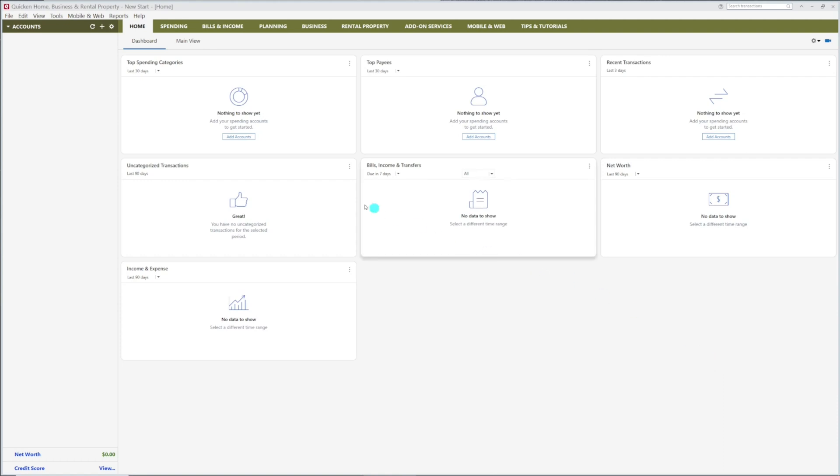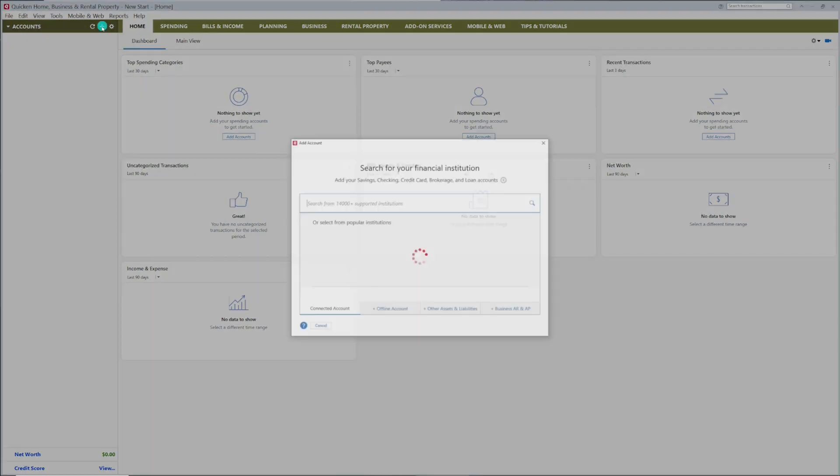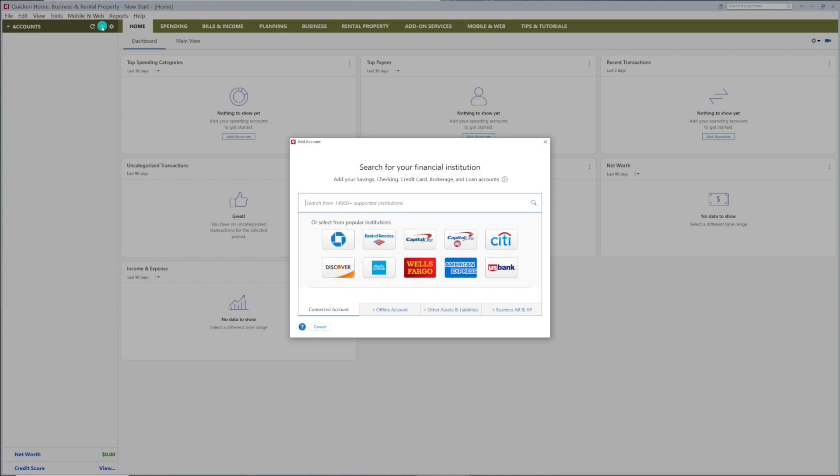From the Quicken Home page, click Add Account. If you see your bank in the box, select it. If not, simply type it in the box and click Next.